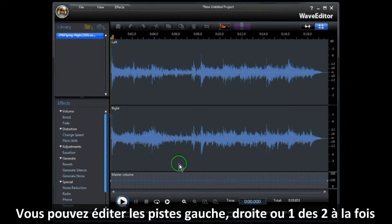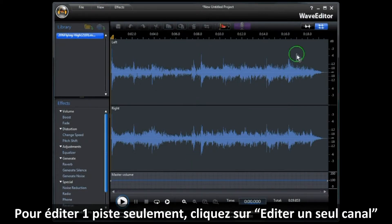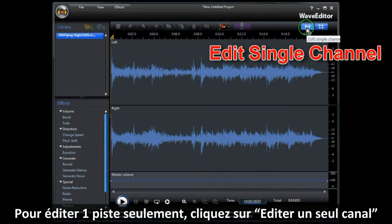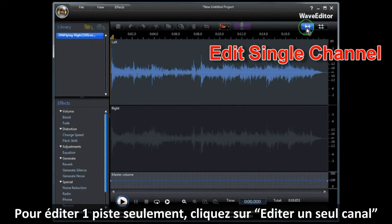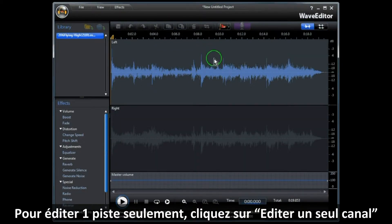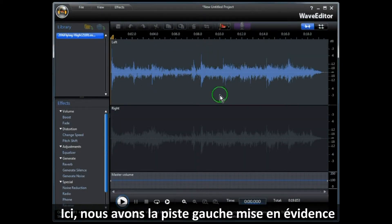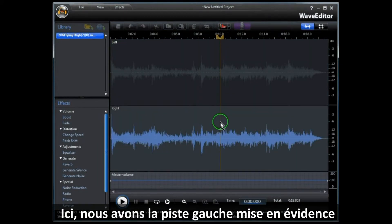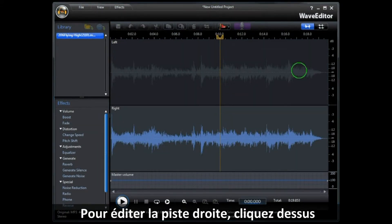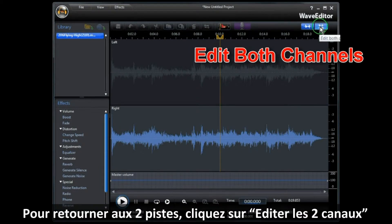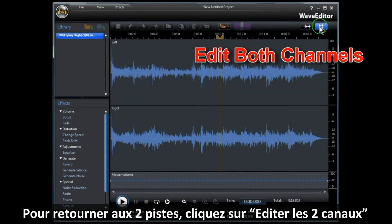You can edit both tracks or the left or right track only. To edit one track only, click on Edit Single Channel. Here we have the left track showing. For the right track, just click on it and now the right track can be edited. To return to both tracks, click on Edit Both Channels.